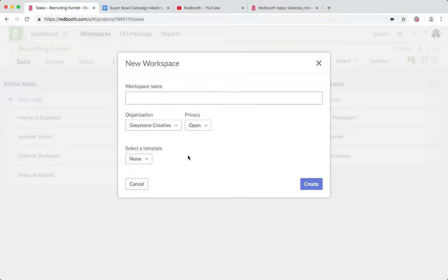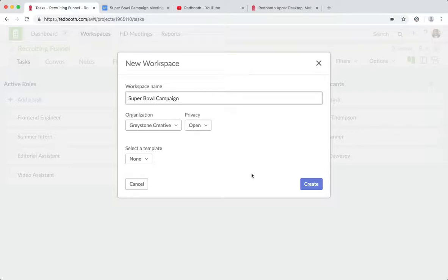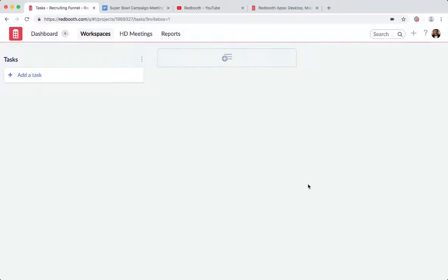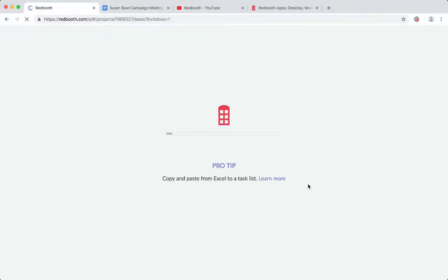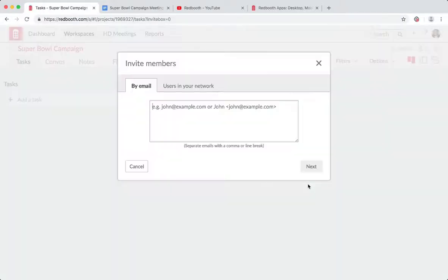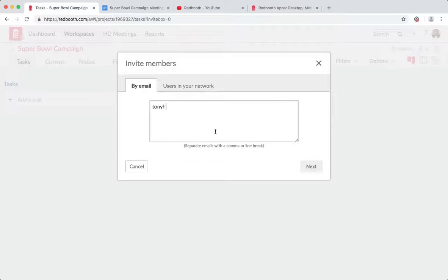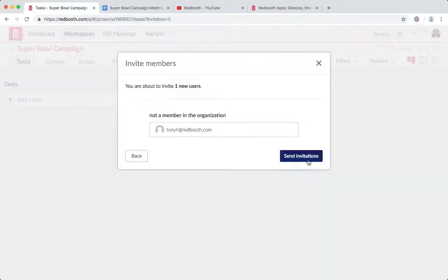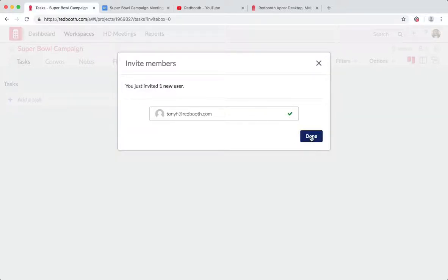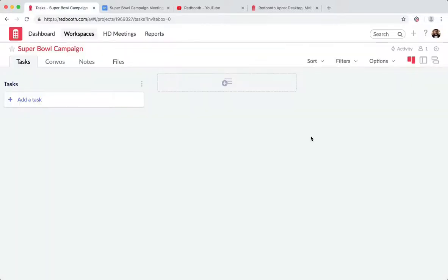Our job now is to actually create a Super Bowl campaign. So I'm going to create a new workspace from scratch. I'm going to call this Super Bowl campaign. I'm going to hit create. And in this view, I have the opportunity to invite new users. Tony at Redbooth is going to be invited to this account. So I'm going to invite Tony. He's not a member yet, so I'm going to send this invitation. And Tony will be alerted that he's been invited to Super Bowl campaign as part of Redbooth.